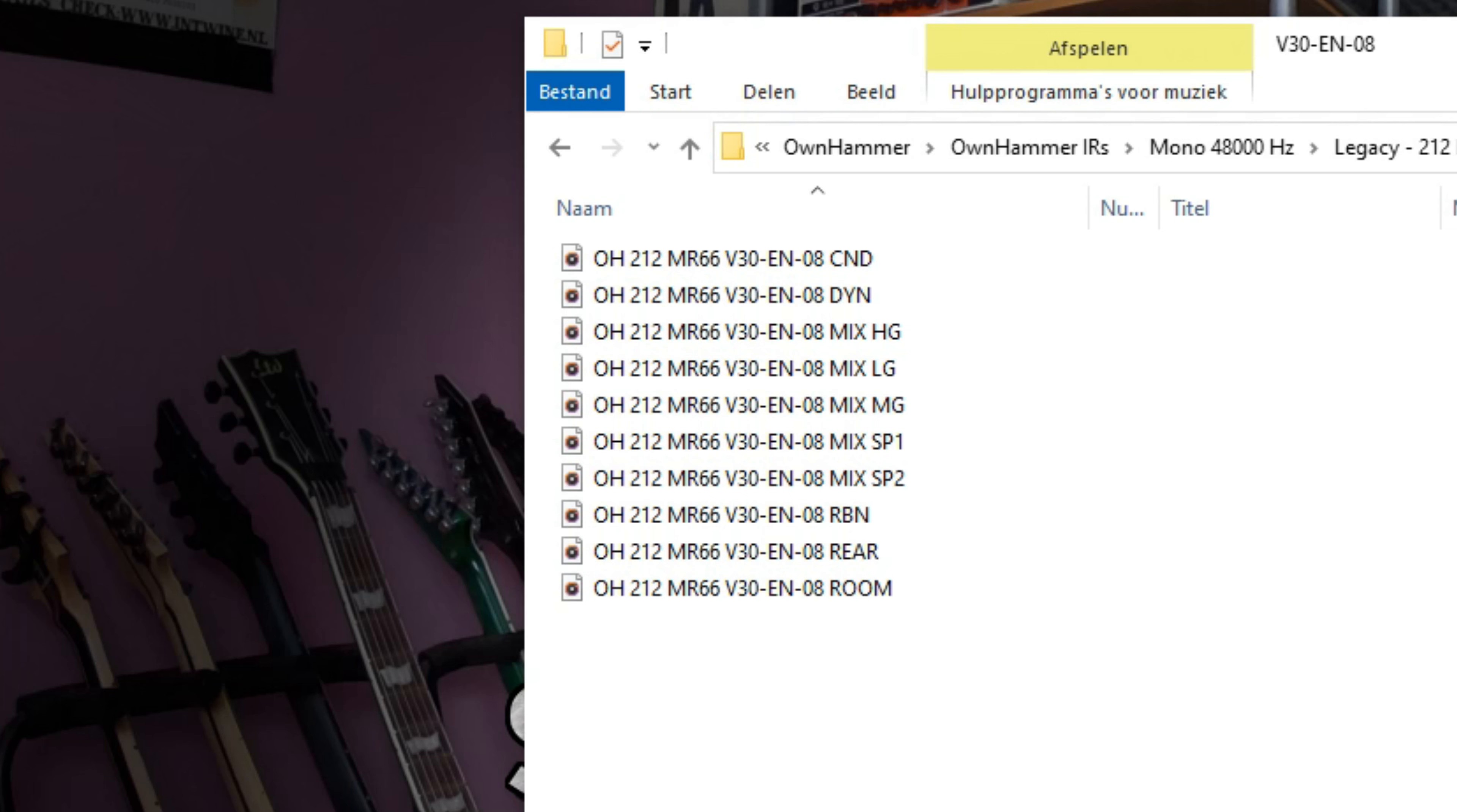The low gain or LG mix is the softest, darkest and most intimate of the 3 Ohnhammer premade mixes. This mix pairs well with low output P90s or single coils and low gain amps.